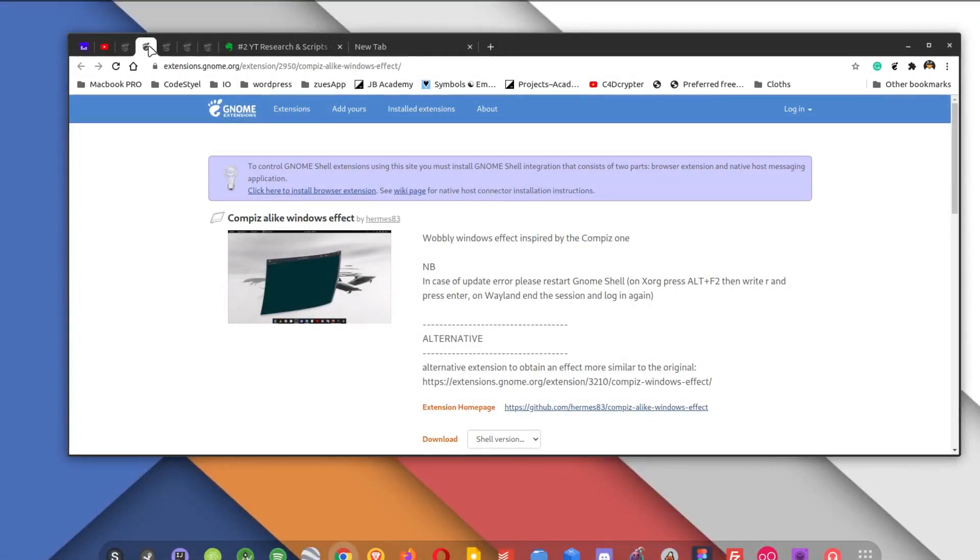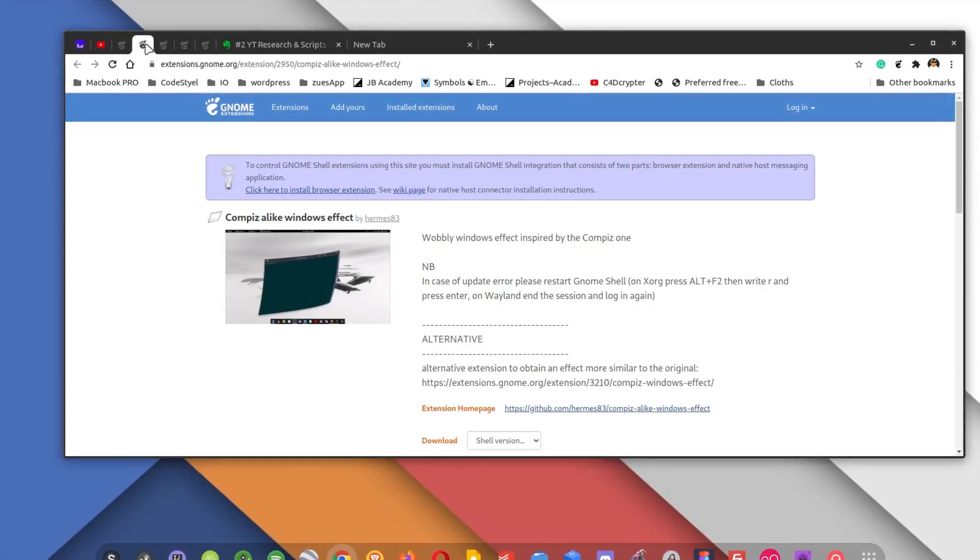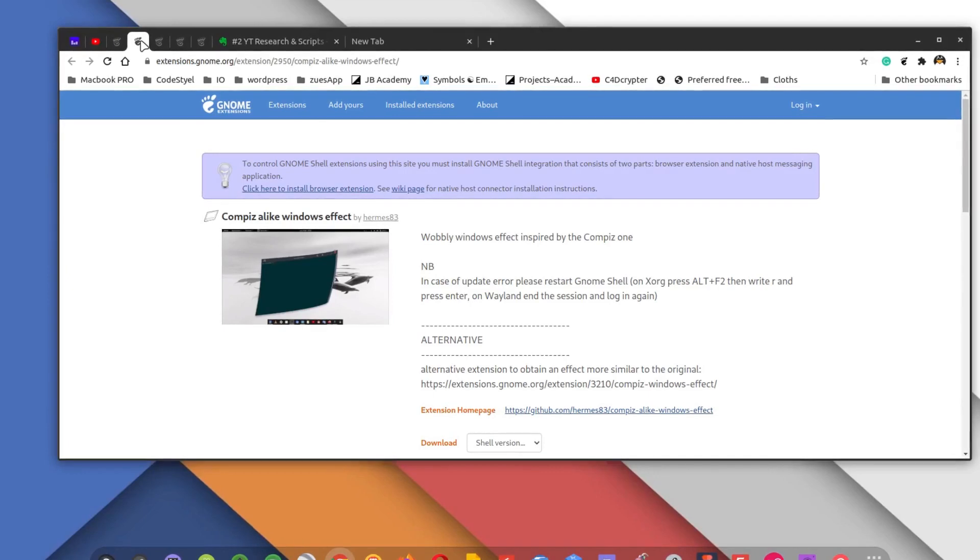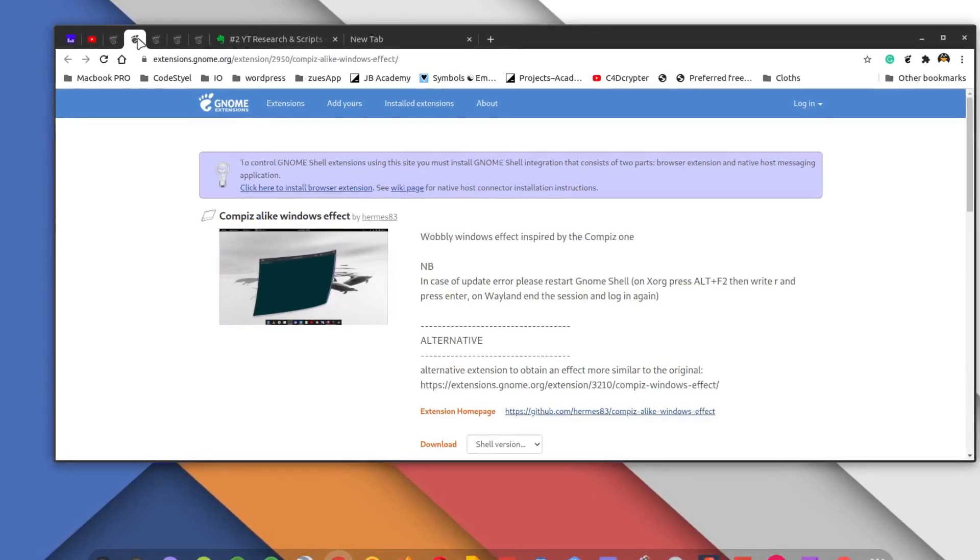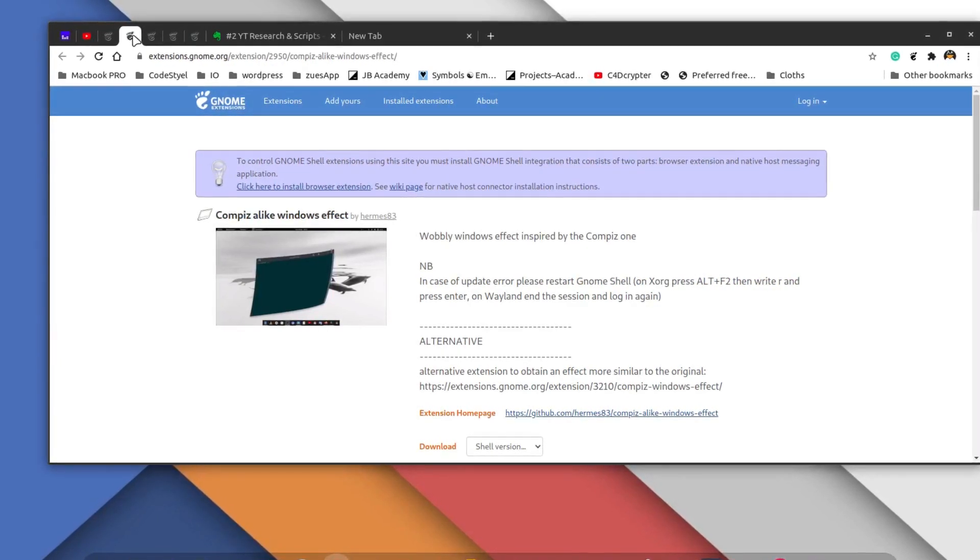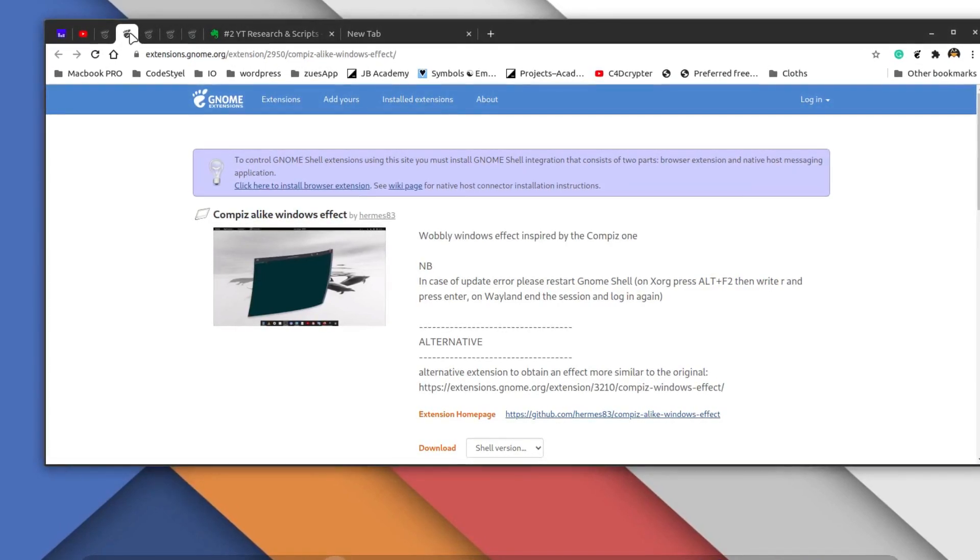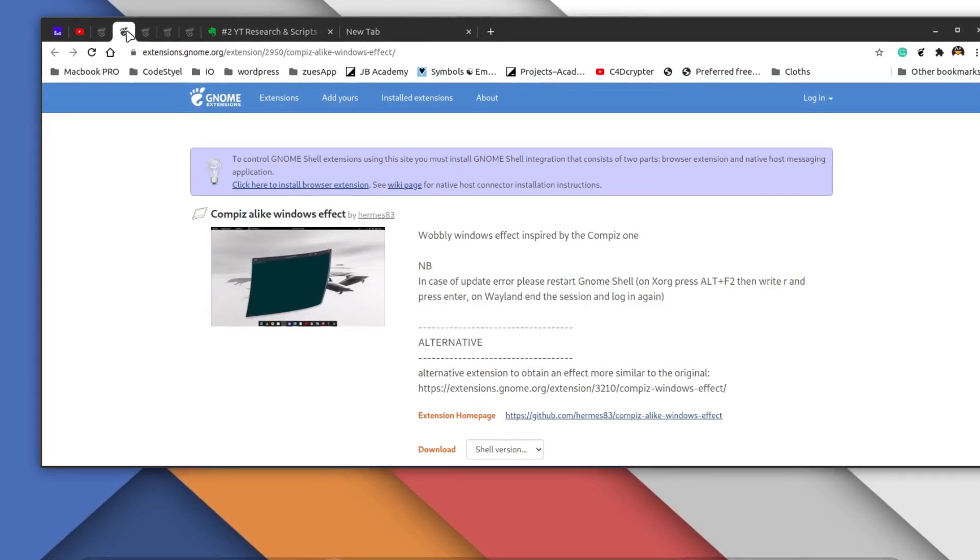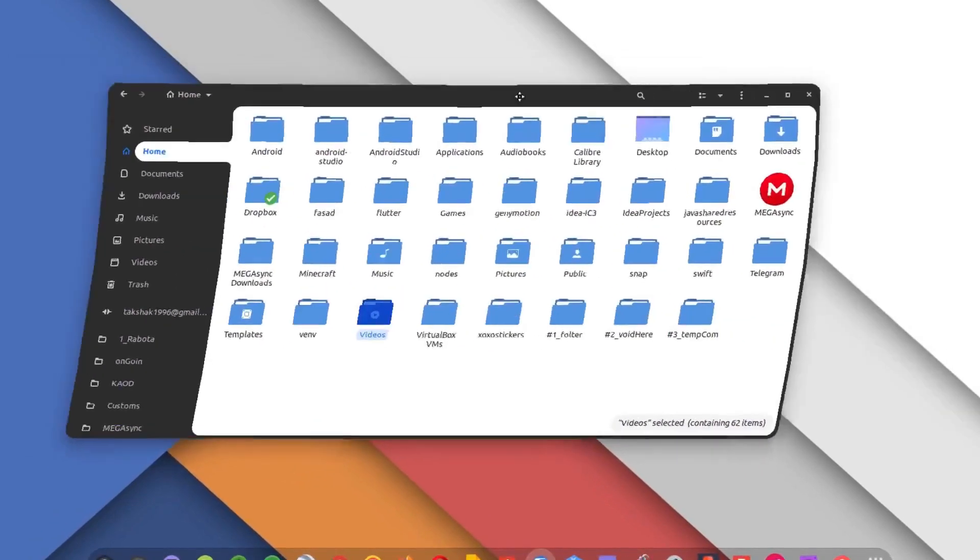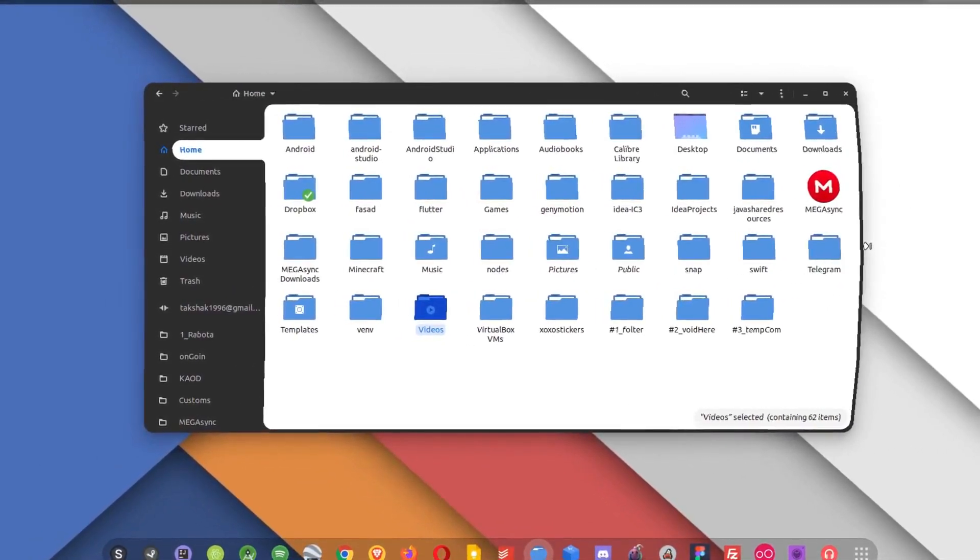Moving on to the next, we have the Compiz-like windows effect. Now this extension basically enables the Compiz-like bubbly effect in your GNOME desktop environment. The effect itself is not new and it is already there in Compiz if you are using any window manager that supports Compiz compatibility. However, GNOME uses a different window manager so you cannot use Compiz windows effect on it, but by having this extension you can surely get the same windows effect on GNOME as well. Let me show you how it looks like. So here is a window and let me just move it around. Can you see this is the bubbly effect.